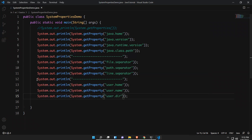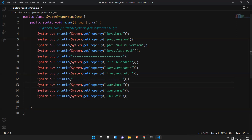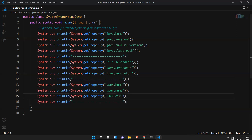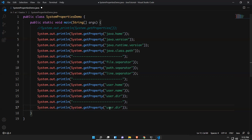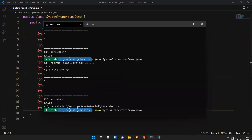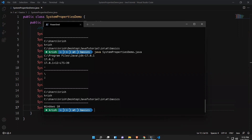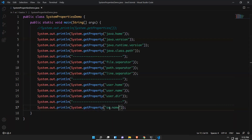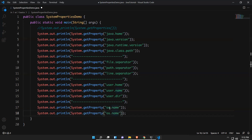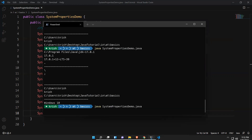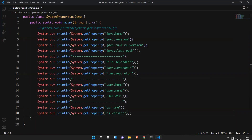Now let's see the OS related properties. For os.name — when executed, the last value printed is 'Windows 10'. For os.version it gives 10.0.